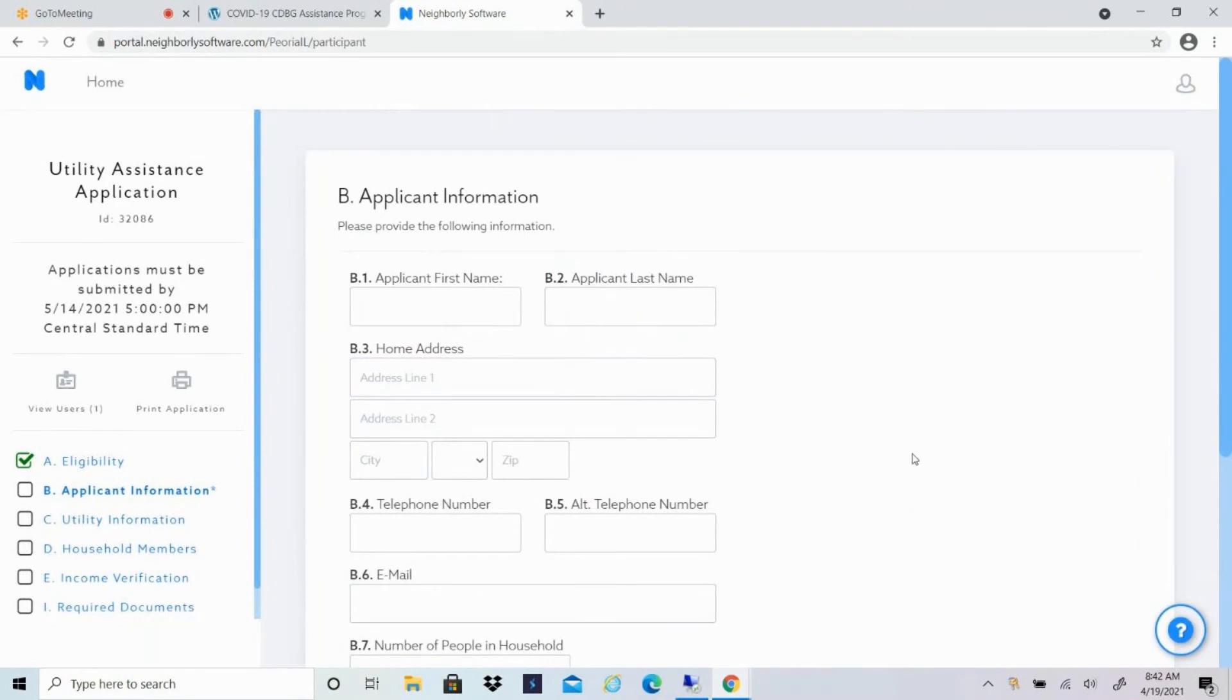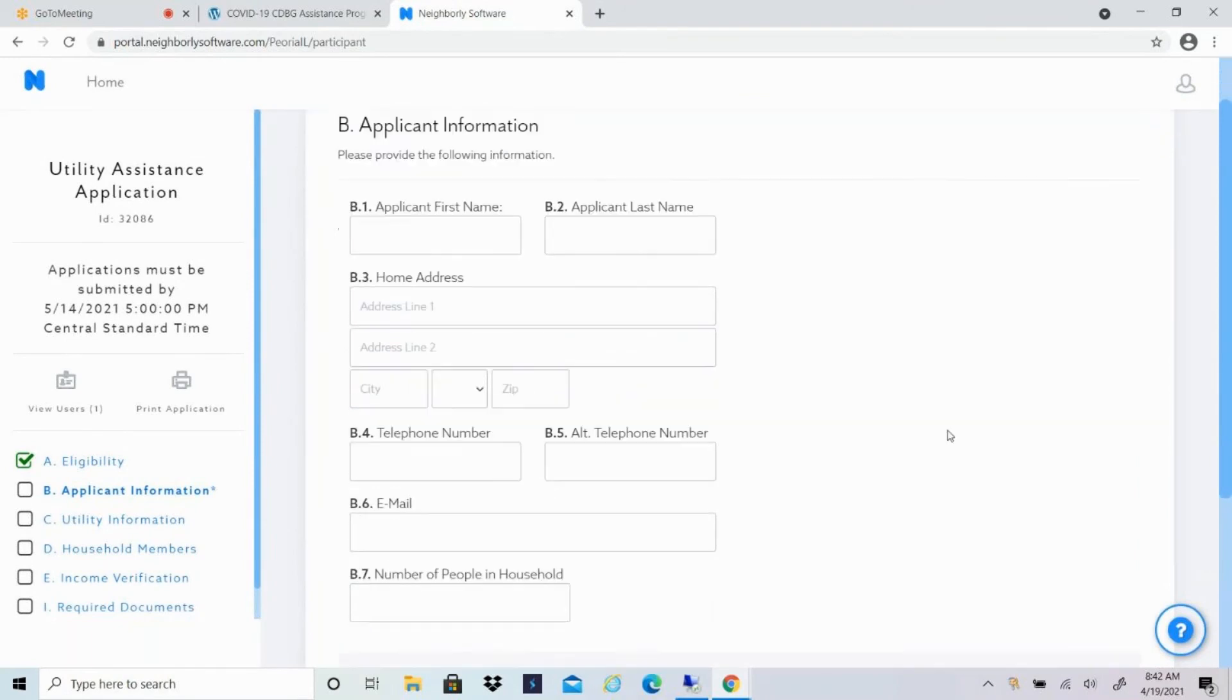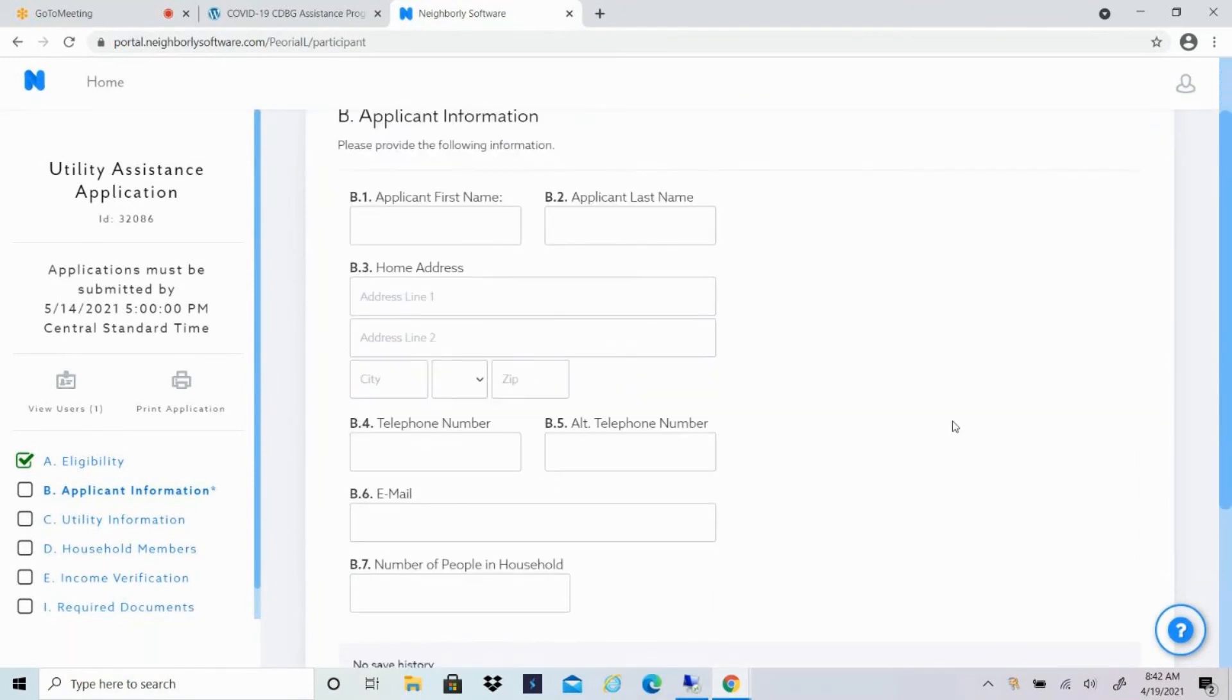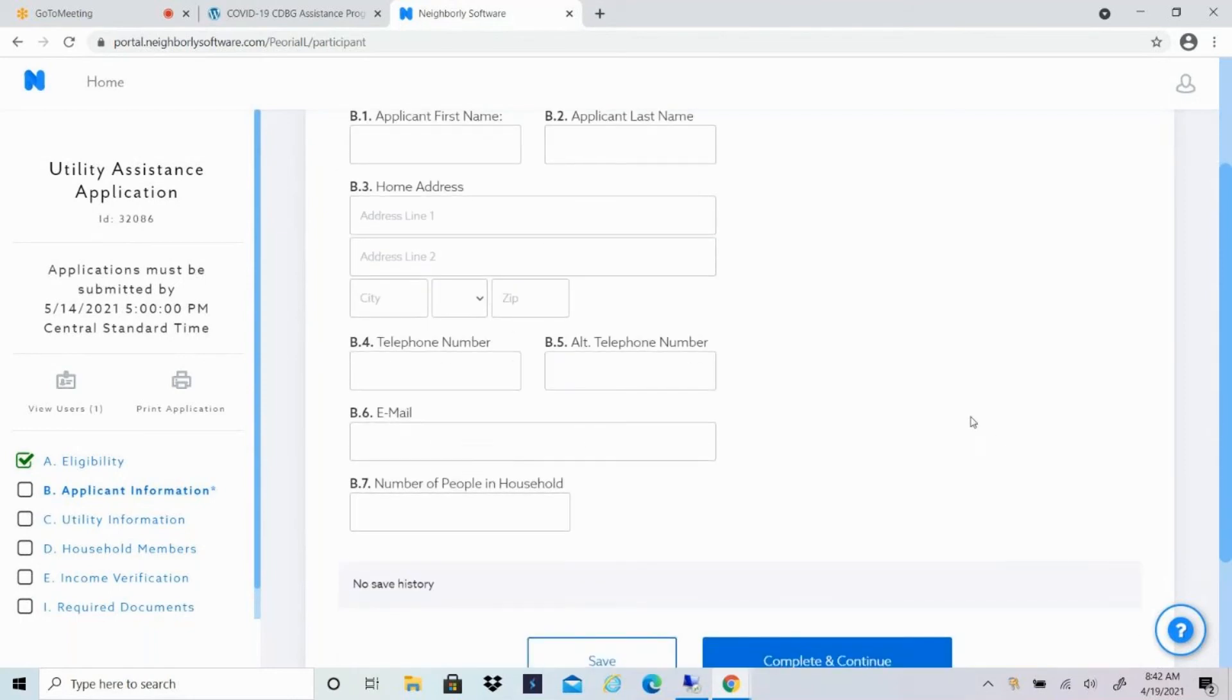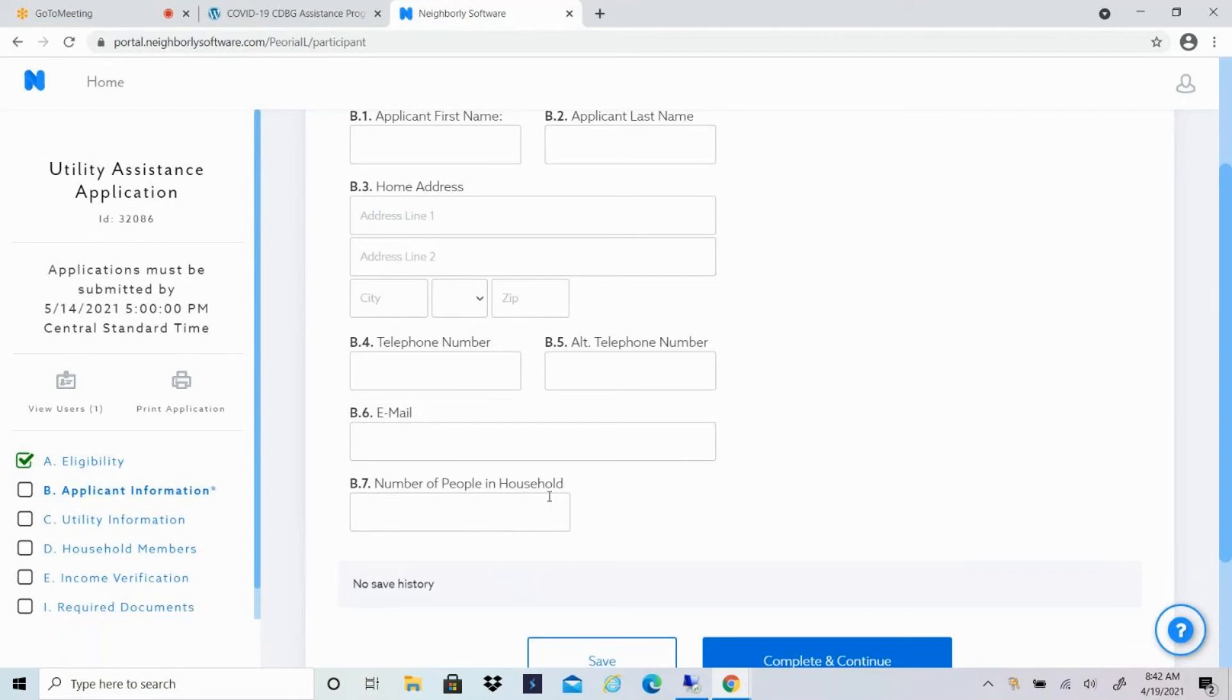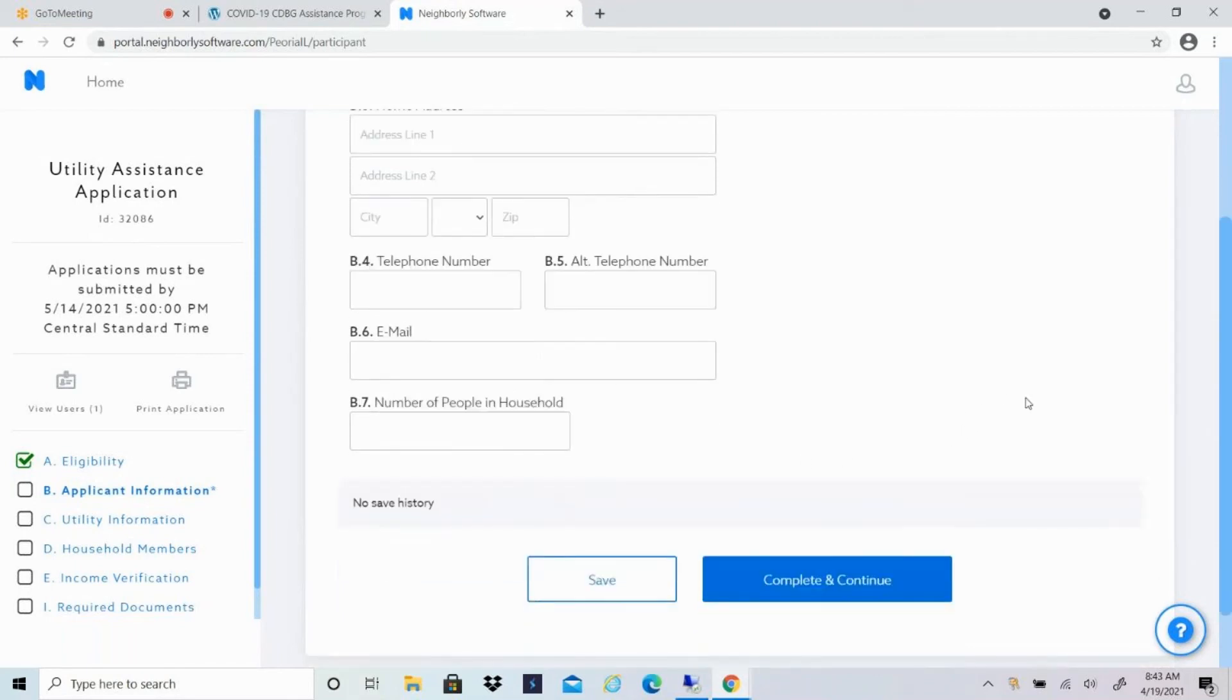That brings you to section B, applicant information. So you'll just put in your contact information here. Make sure to double check that your phone number and your email is correct, because that's how we'll be getting a hold of you if you are selected from the lottery. And then the number of people in your household would be adults and children, relatives and non-relatives, anybody who lives there permanently.